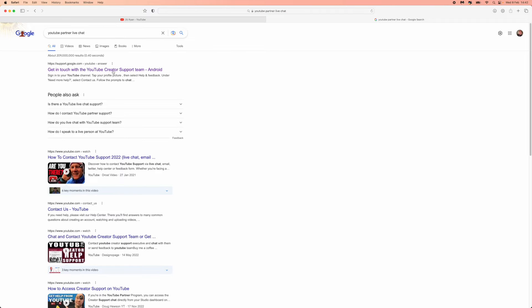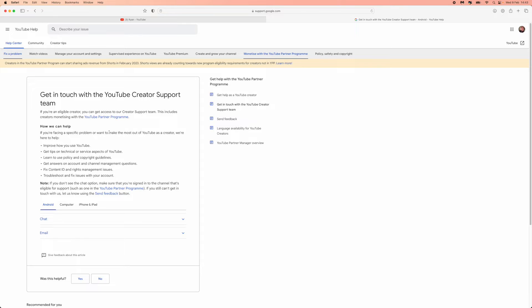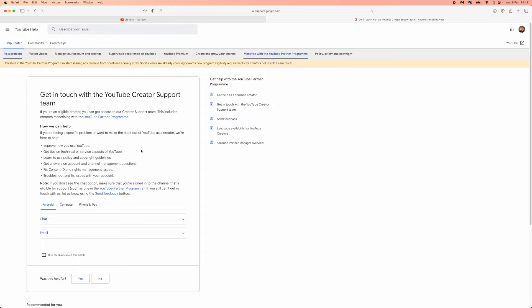you will be brought to this page and you need to click on the top search result. Click on this and you will be brought over to this page.